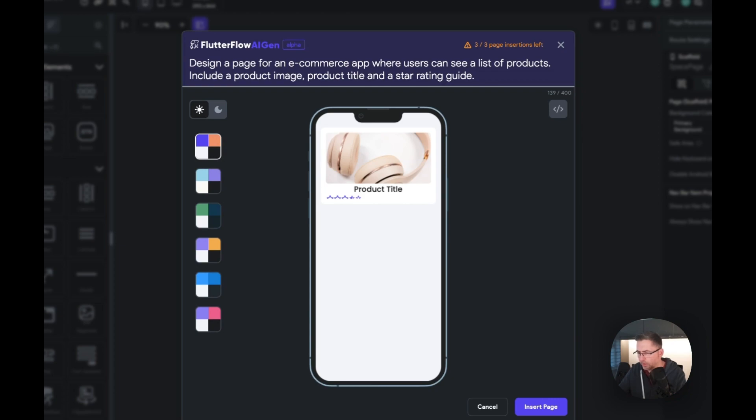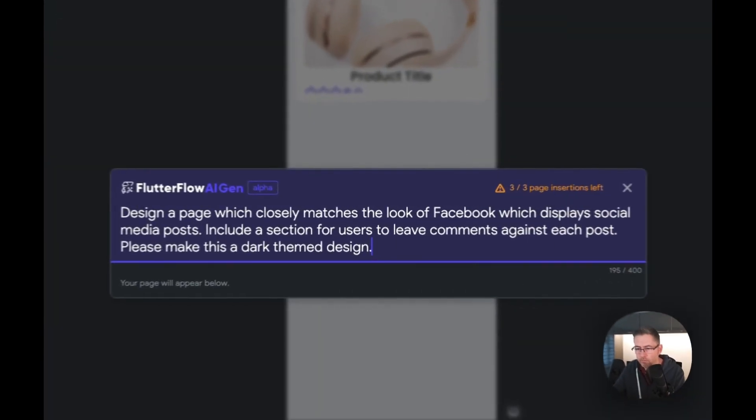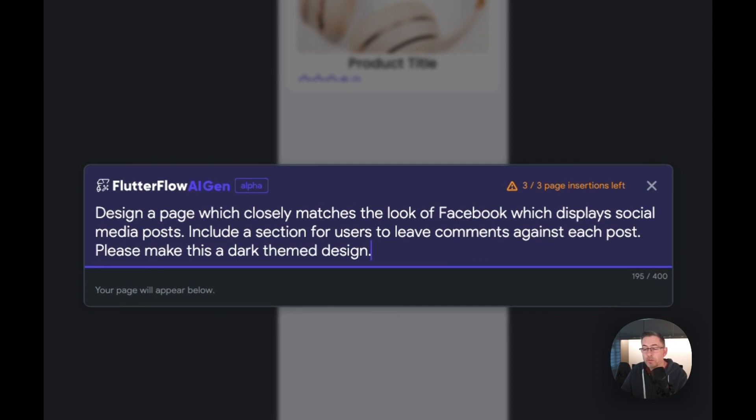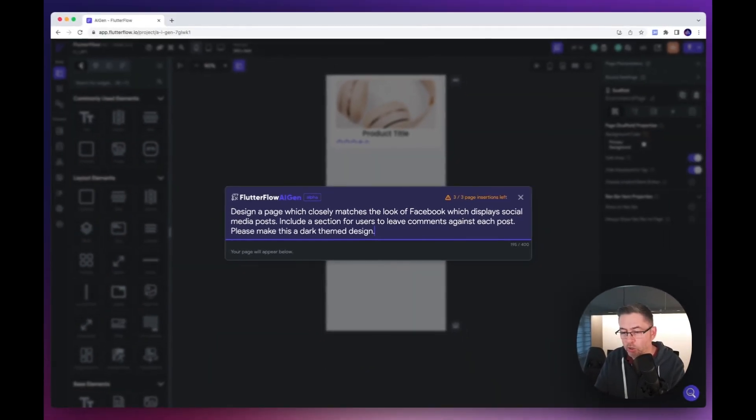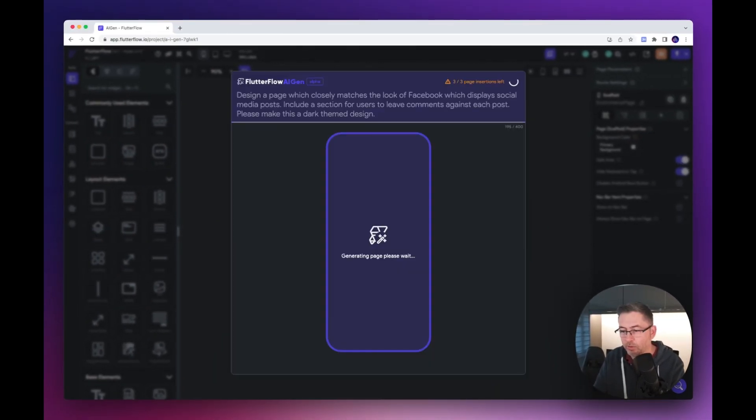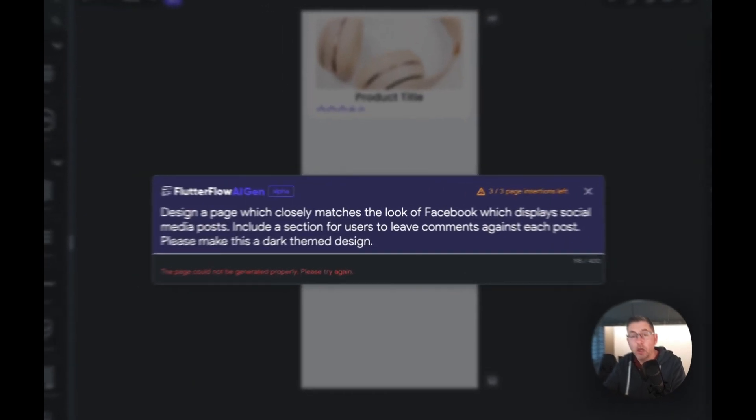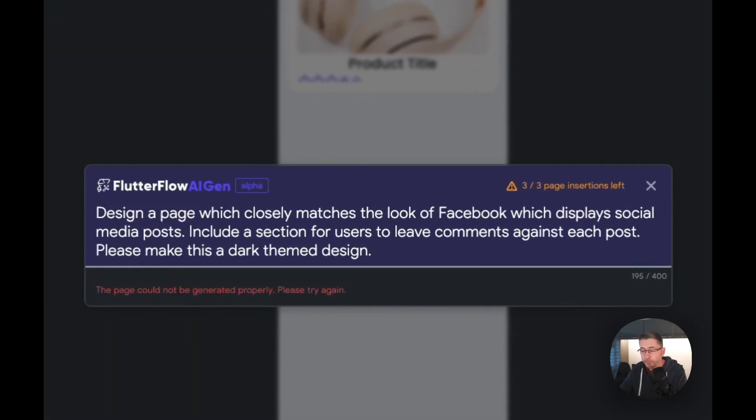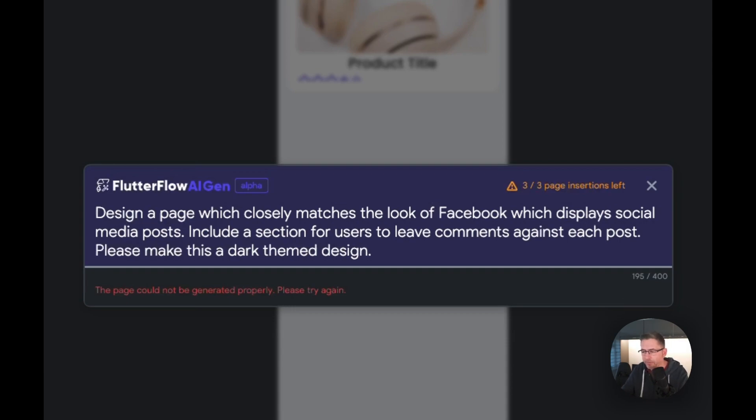Let's try another example. Design a page which closely matches the look of Facebook which displays social media posts. Include a section for users to leave comments against each post. Please make this a dark themed design. Something a little bit more challenging, trying to copy something that already exists. We're about two and a half minutes in now. Oh, okay, that's not a good start. We could not, this could not be generated properly, so please try again. Let's give it another try, must be about three minutes it took there.